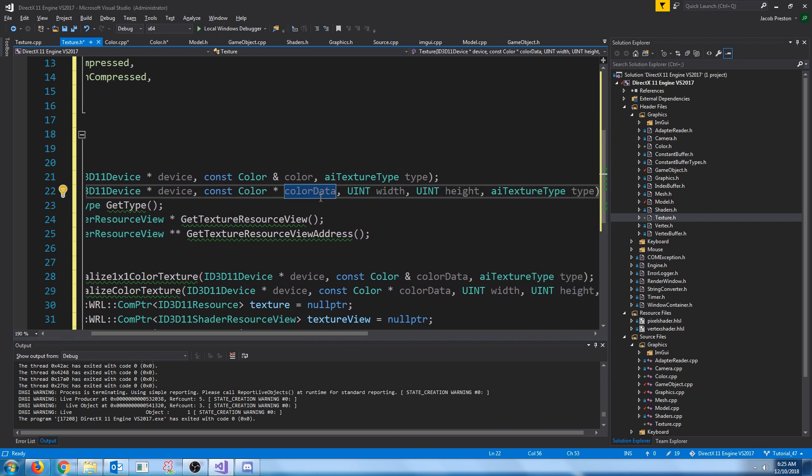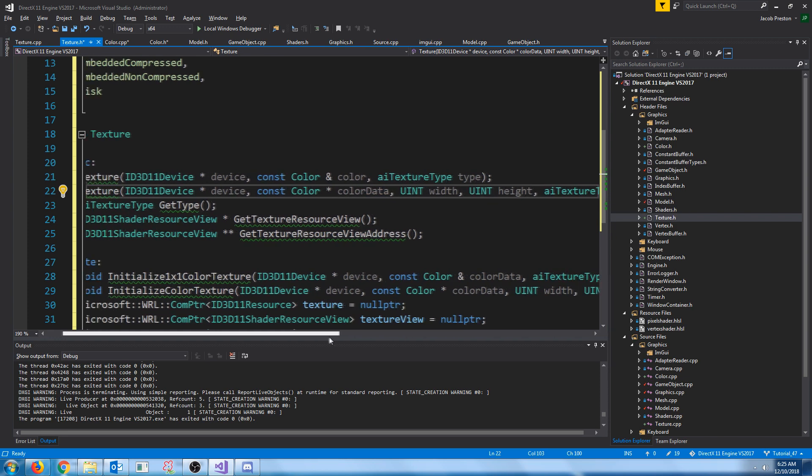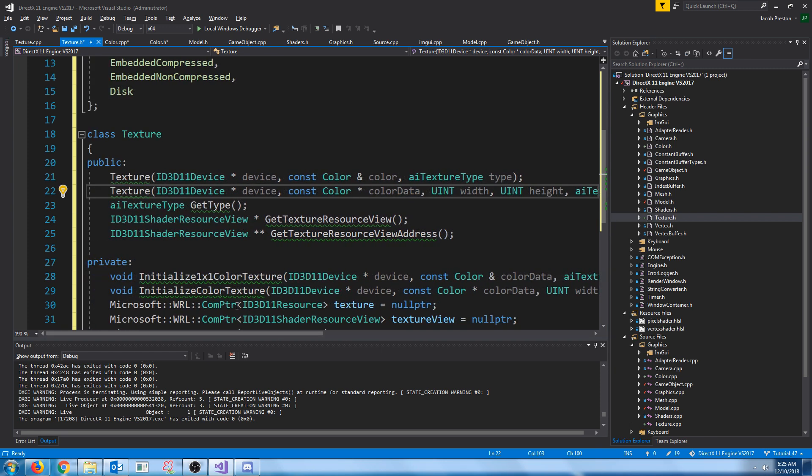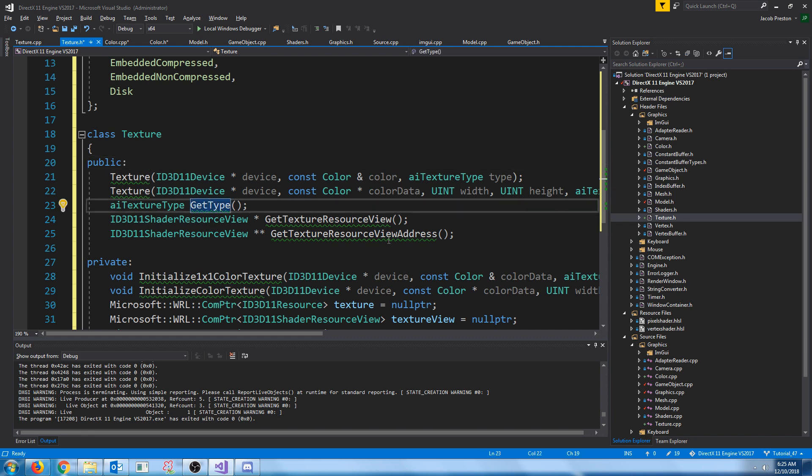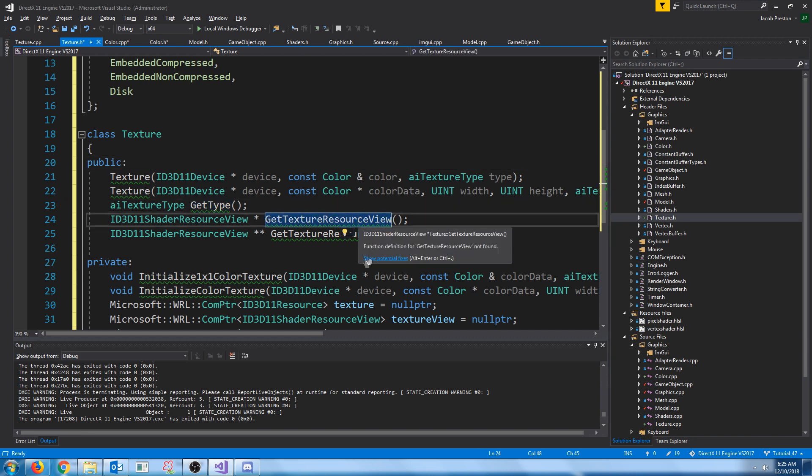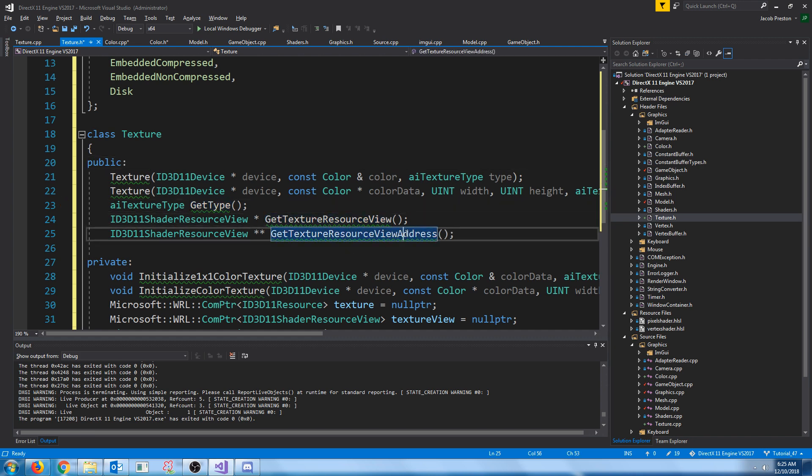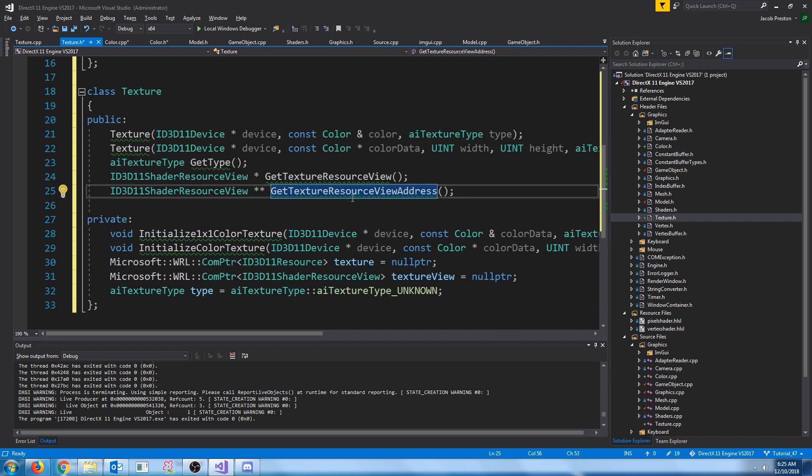If we're generating a texture with color data, but it's not one by one, we'll have another constructor where we take in the width, height, a pointer to the color data, and the texture type will also be required. We're going to have functions to get the type, get the texture resource view, and get the address of the texture resource view.